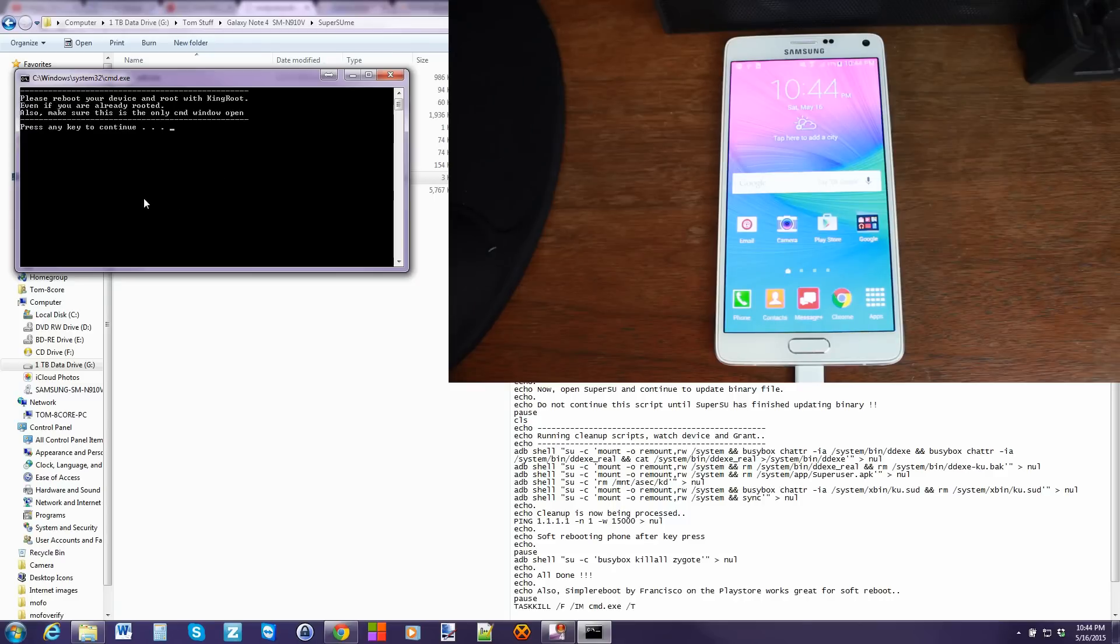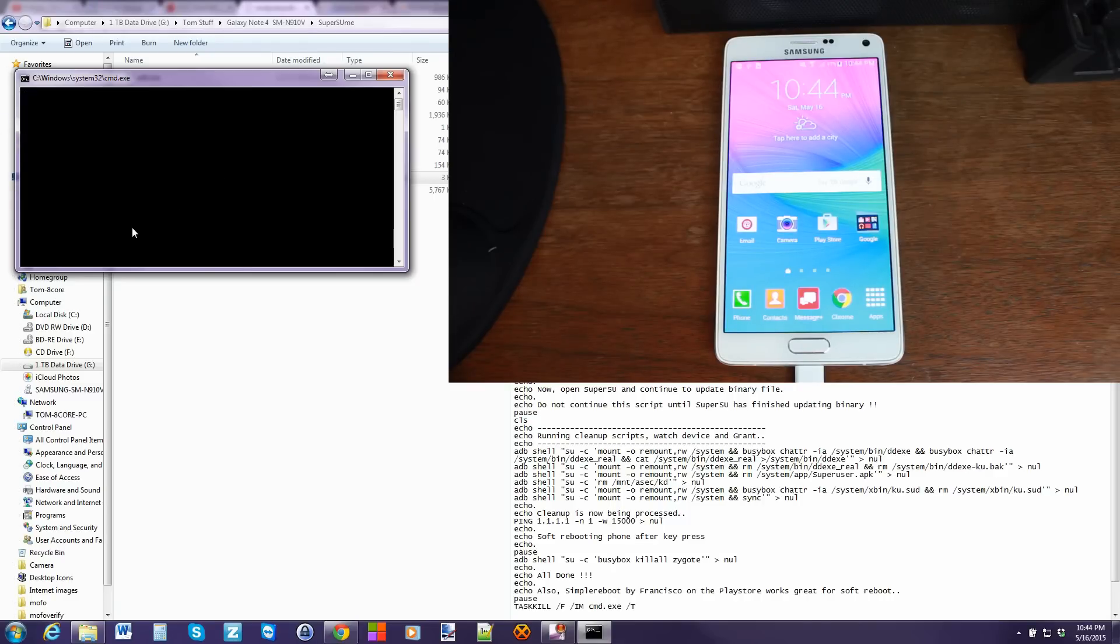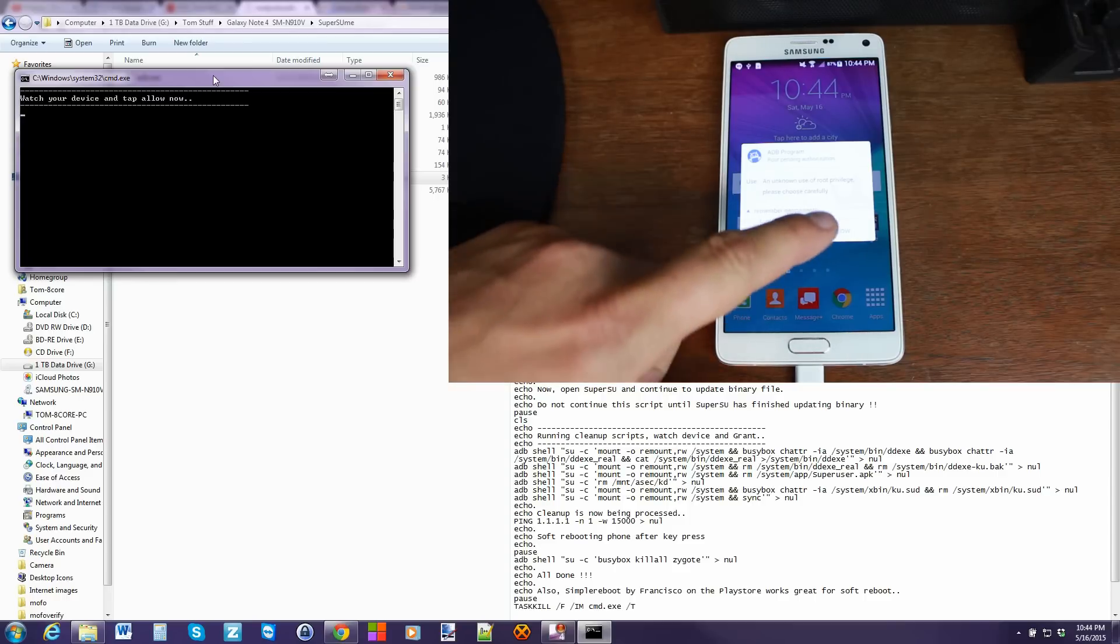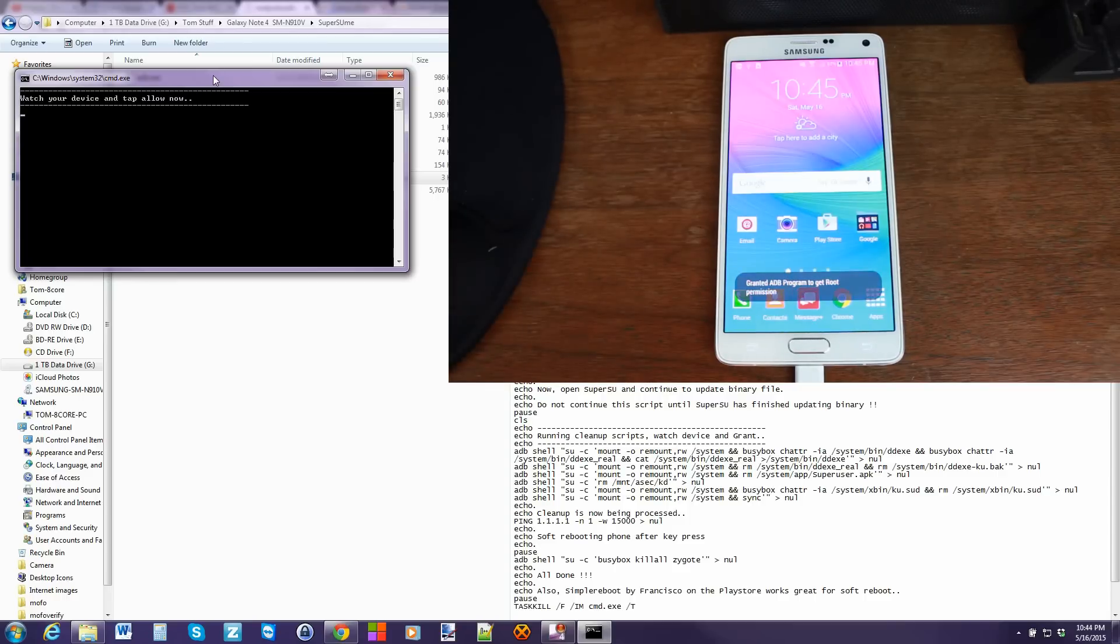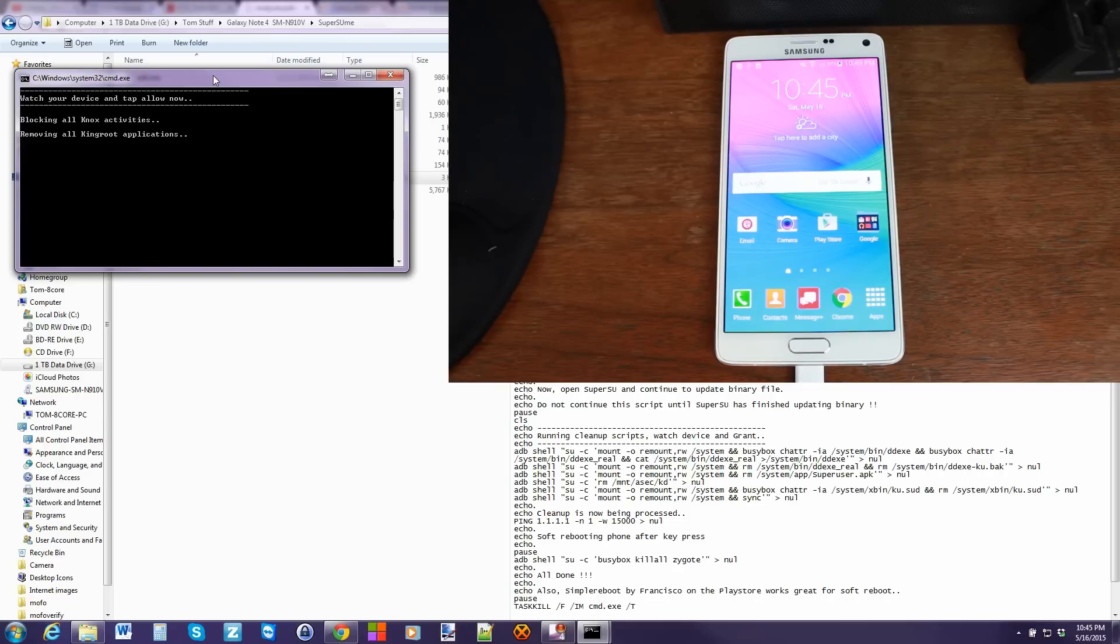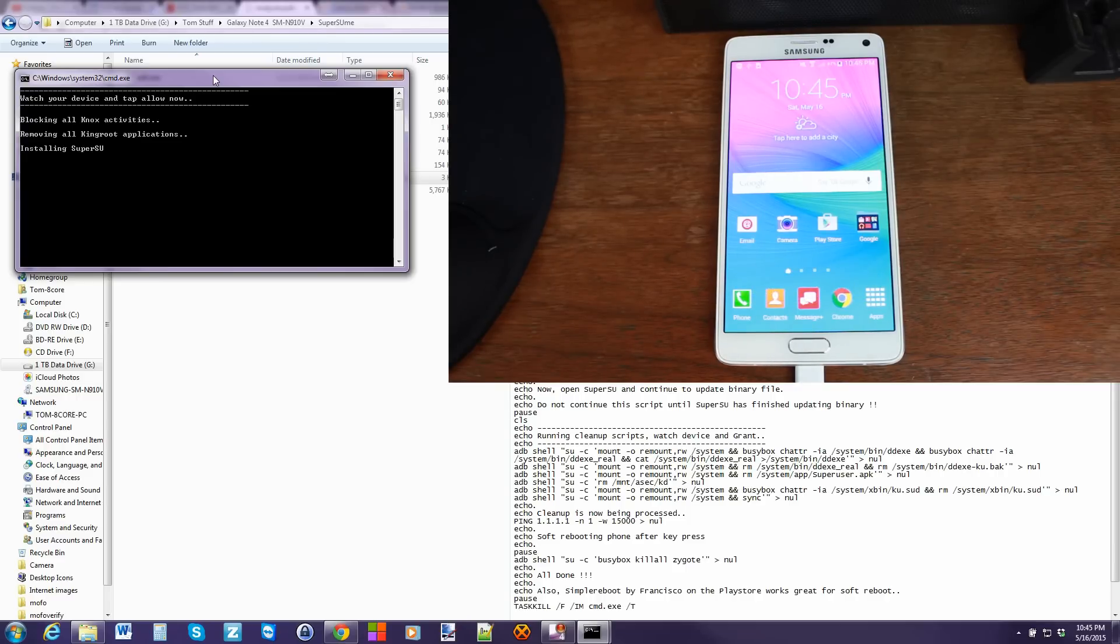So here we go, guys. We're going to go ahead and say press any key to continue. And basically, allow right here popped up on your device. And just wait for a second. So right now, it's going to hold it and blocking all Knox activity. Removing all Kingroot applications. Those three applications we just saw are now being removed. Now it's installing SuperSU.